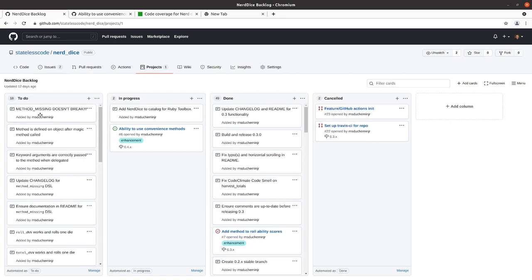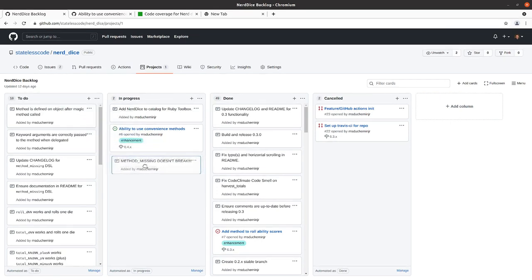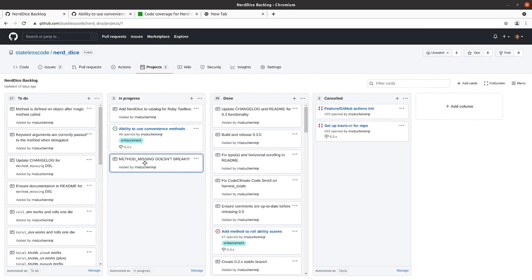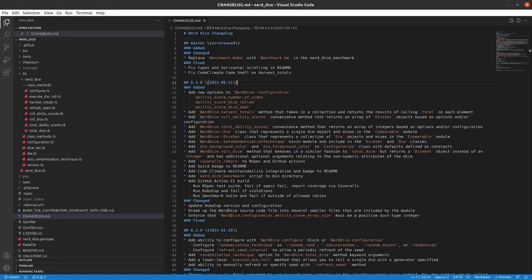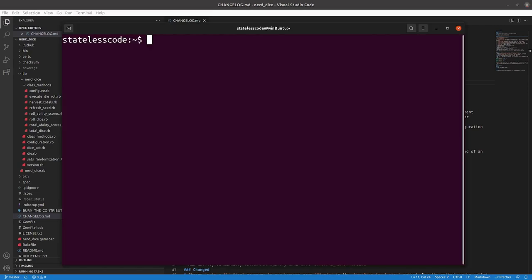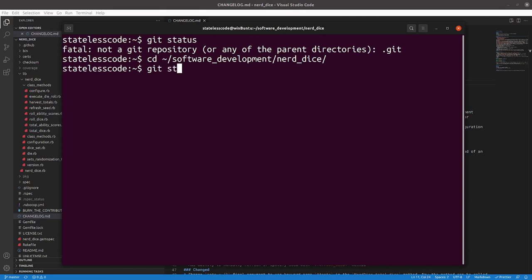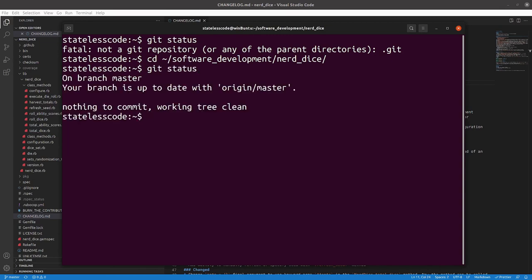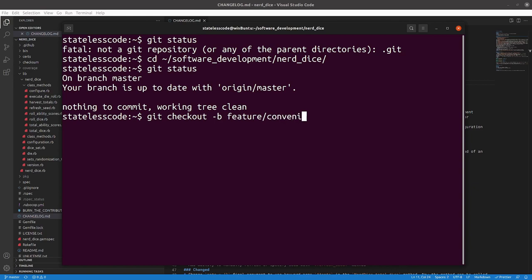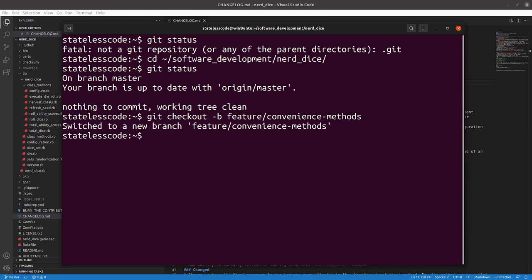So the first thing we're going to do - and this task is probably going to stay in process throughout the entire epoch - but we need to make sure that method_missing does not break. So that's where starting a new epoch. Helps to be in the right directory. So we're going to check out a new branch, call it feature convenience_methods. Now we're on our new branch.